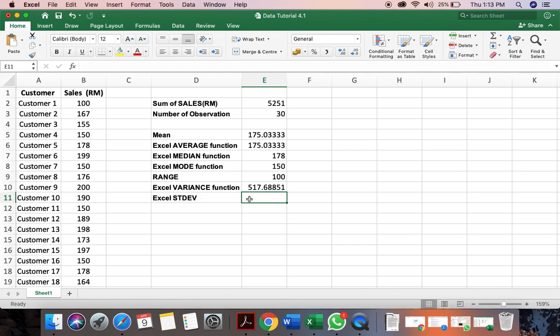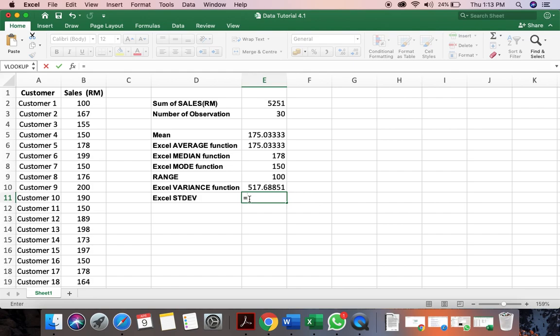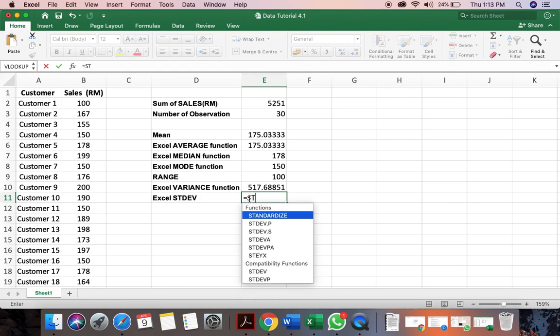Next, we want to calculate the standard deviation. Again, you click in your equal sign here. And then you have to now find your standard deviation. So S is STDEV.